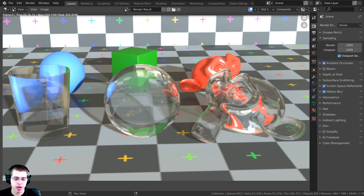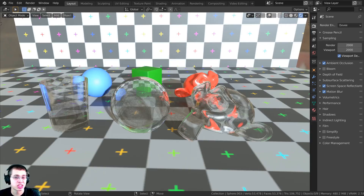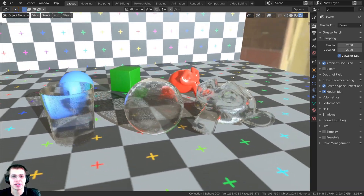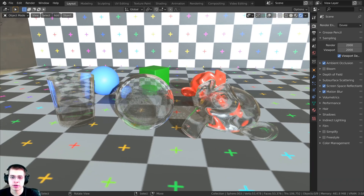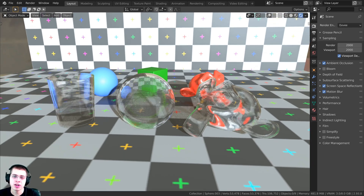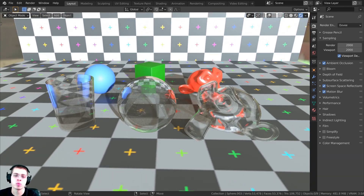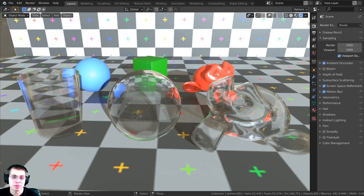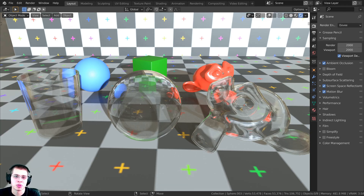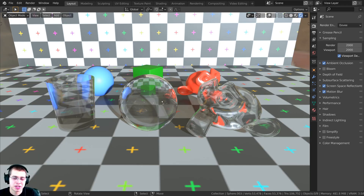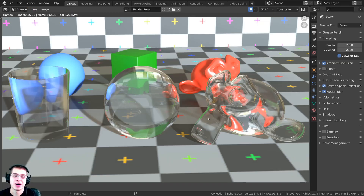In this Blender tutorial I'm going to show you how to create a realistic glass shader in Blender Eevee. If you'd like to download the Blender file with the Eevee glass shader, I'll have a free download on my Gumroad and Patreon. You can also throw a dollar into the tip box before you purchase to help support the channel. Alright, with that all out of the way, let's get started with the tutorial.